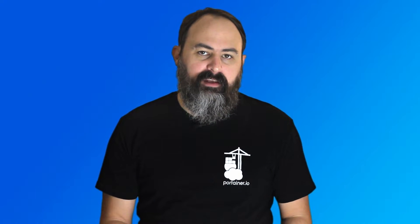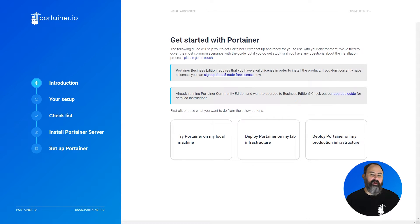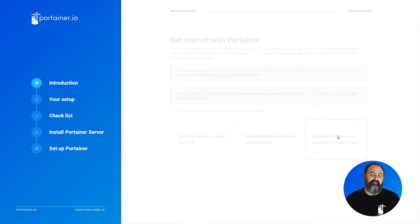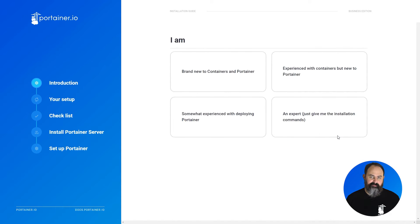For this guide, I'm assuming you have Portainer Business Edition installed and running, and you're logged in as an admin user. If you haven't got Portainer installed yet, have a look at our install guide or documentation for help. Links are in the video description.